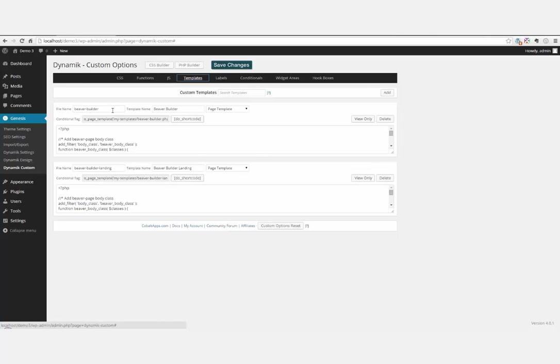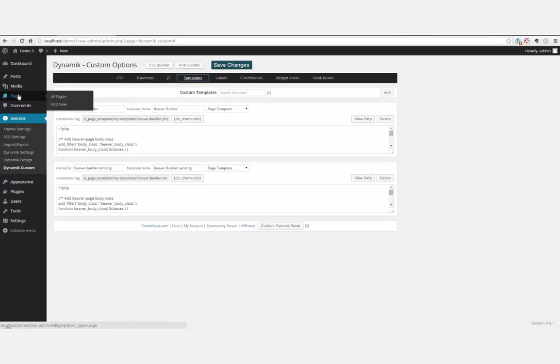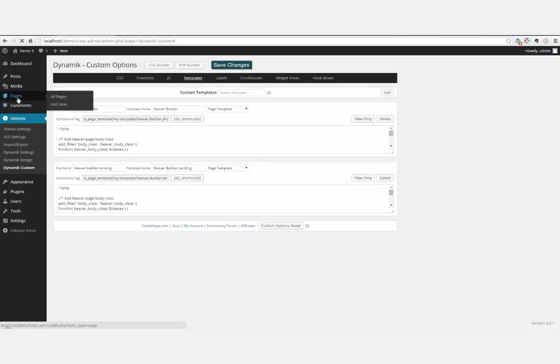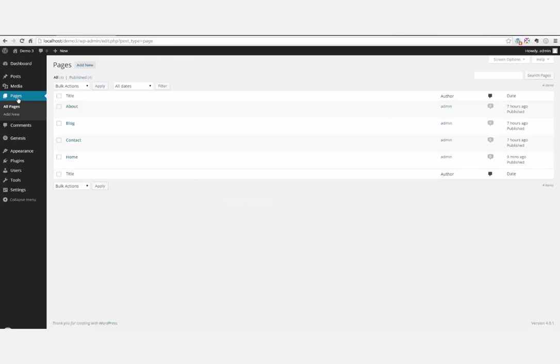We're not using the landing page for this, although you could. For this one, we're going to use the Beaver Builder page. So head on over to Cobalt Apps forum and do a search for Fun with Beaver Builder, and you'll find the code for this.